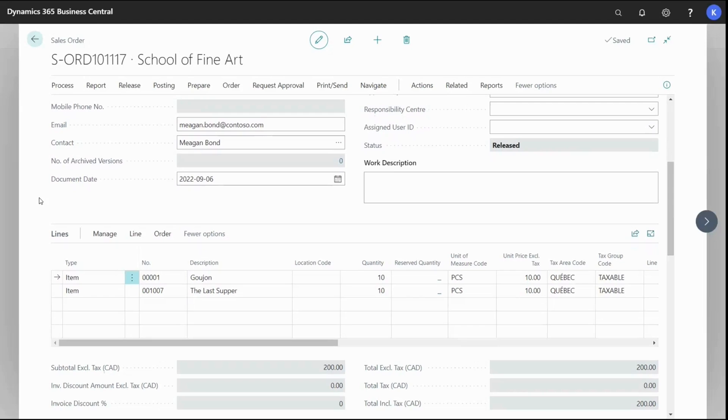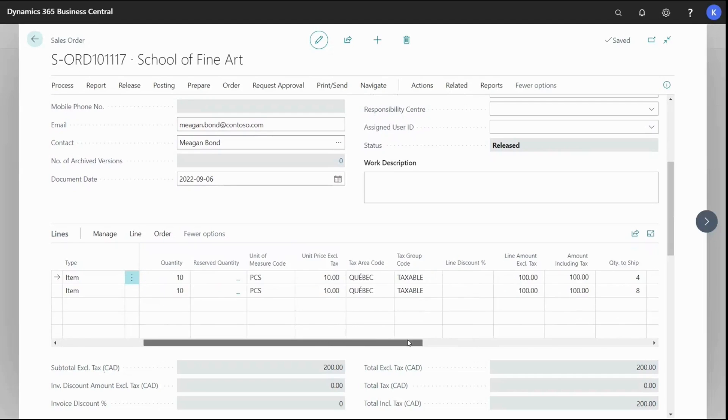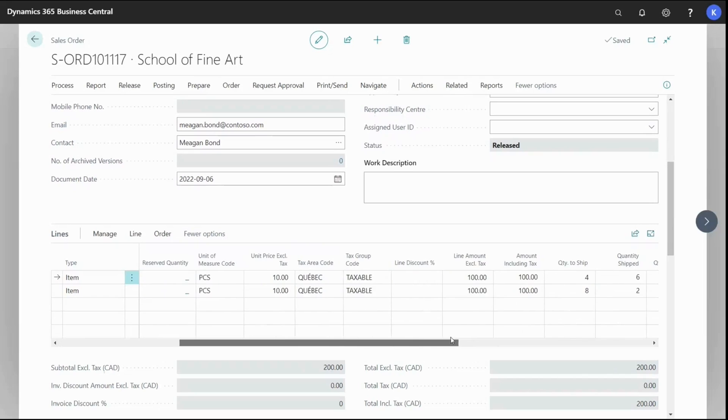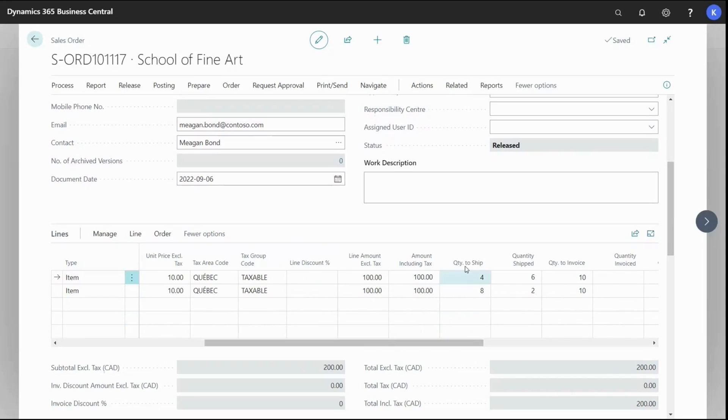And if I scroll on the right I can see my quantity and then if I scroll to here my quantity to ship is four and eight. This is entered by the warehouse people when they're going to partly ship this sales order. So it's possible to actually partly ship it.